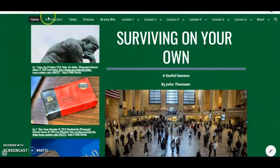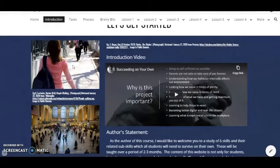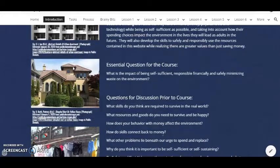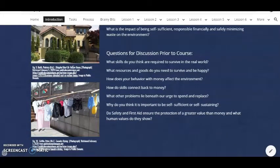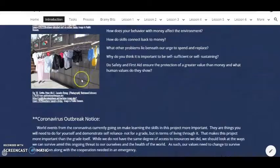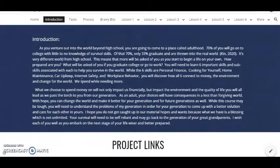We're going to be teaching six useful lessons. I start off with an introduction — a video explaining what the site is, a statement, a goal, a question for the course, and discussion questions to basically get the students to think and talk about the topic before we dive into it. I also had to modify the course for the coronavirus outbreak, and I do an introduction for that.